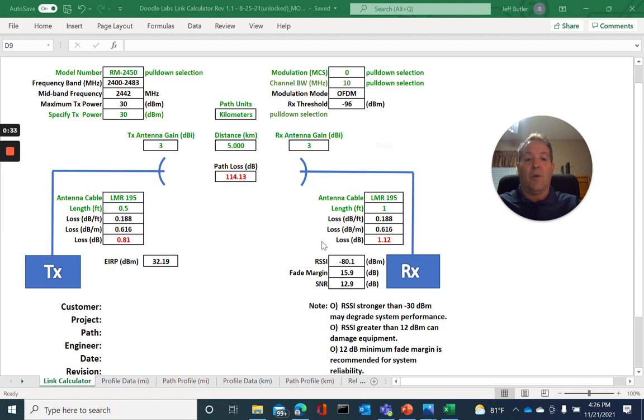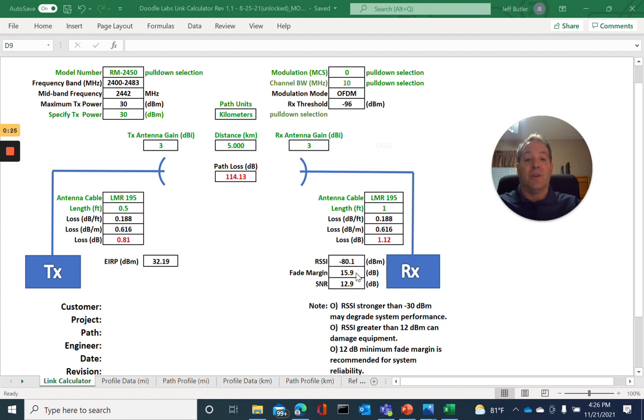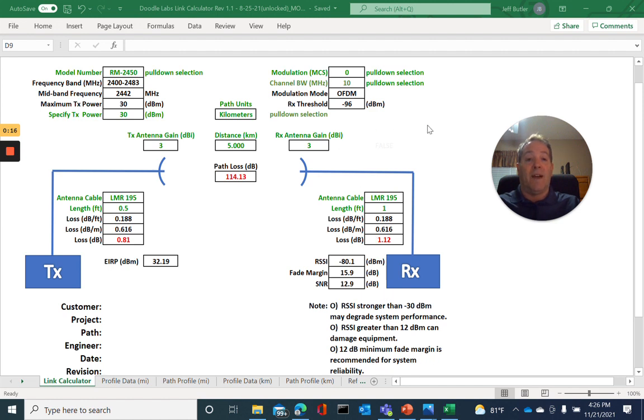And we now look at our all-important value for receive level, which is negative 80.1, which yields a fade margin of 15.9. The fade margin is the amount of signal above and beyond the minimum threshold required. As per our best practices, 12 dB of fade margin is recommended for system design. We're above that, so we'll reliably operate at MCS0 and modulation rates beyond that.